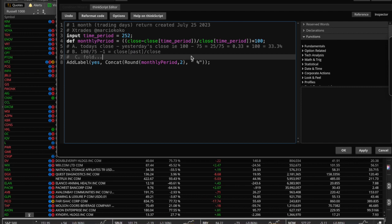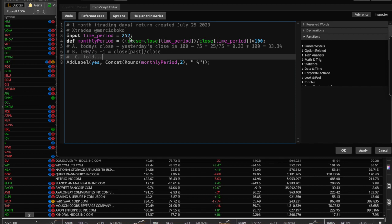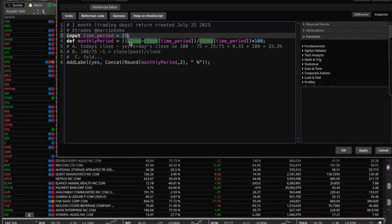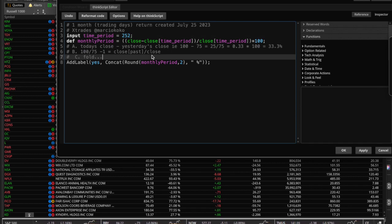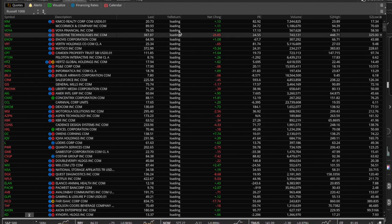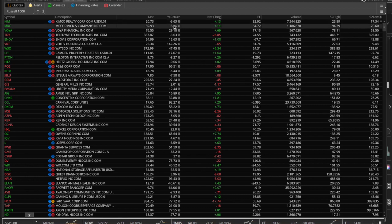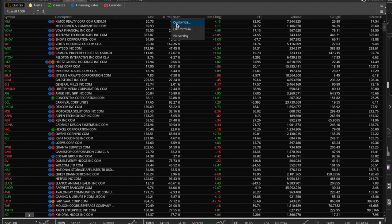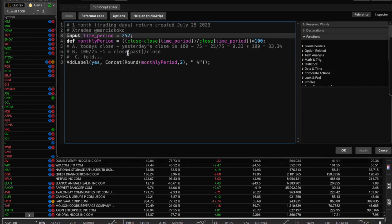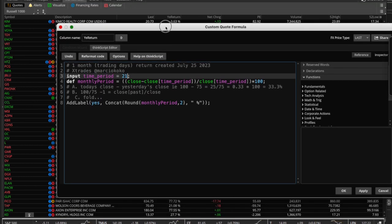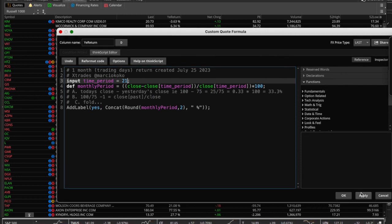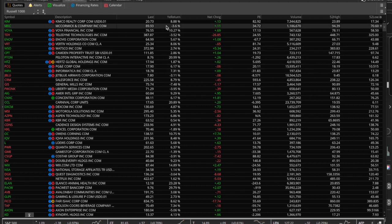To do the yearly return, all we do is switch from 21 to 252. I basically just added some text and didn't change the logic. And if you notice, Kimco was positive for the month but negative for the year, while McCormick was negative for the month but positive for the year — that's the monthly versus yearly return column in action.